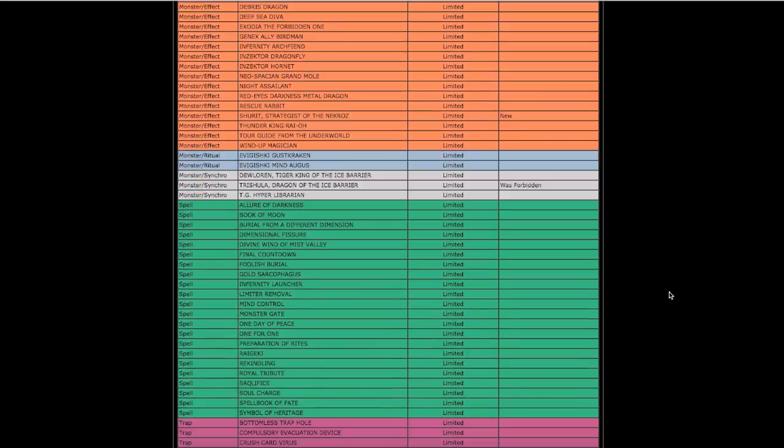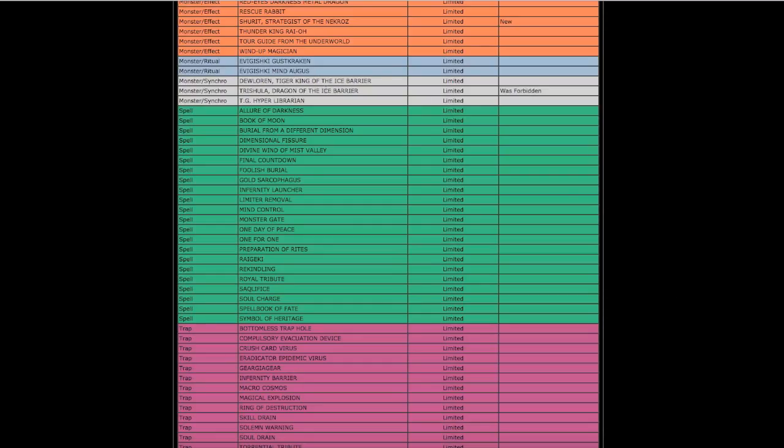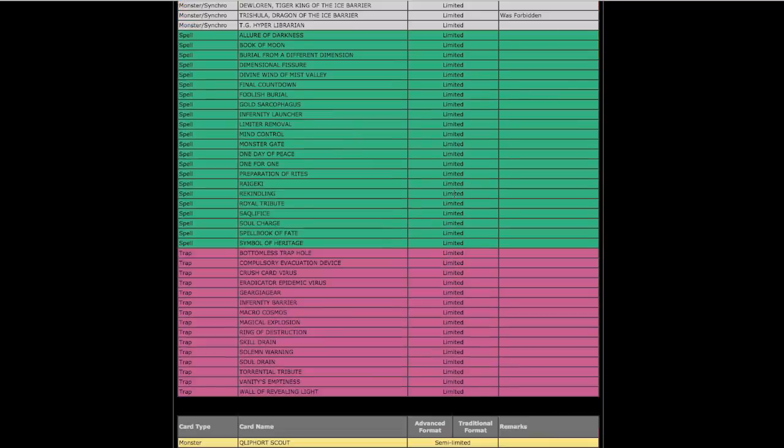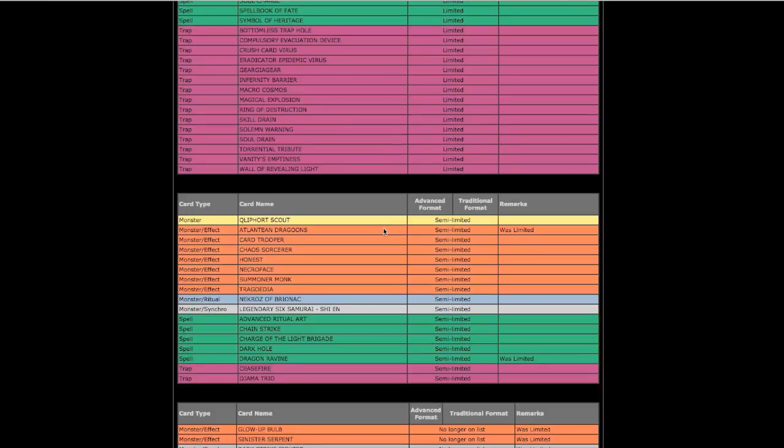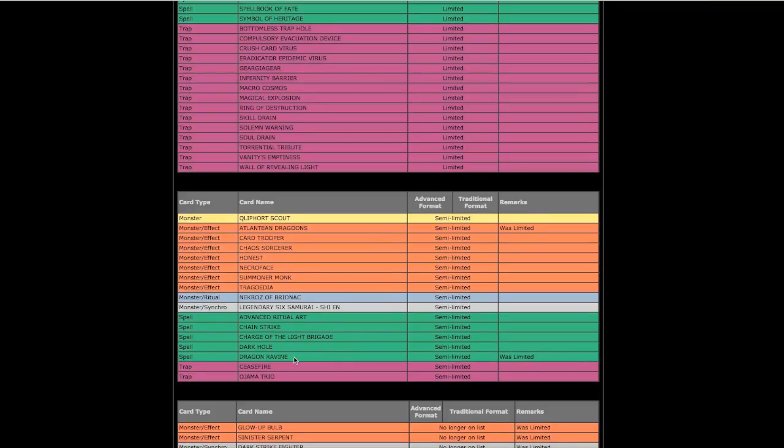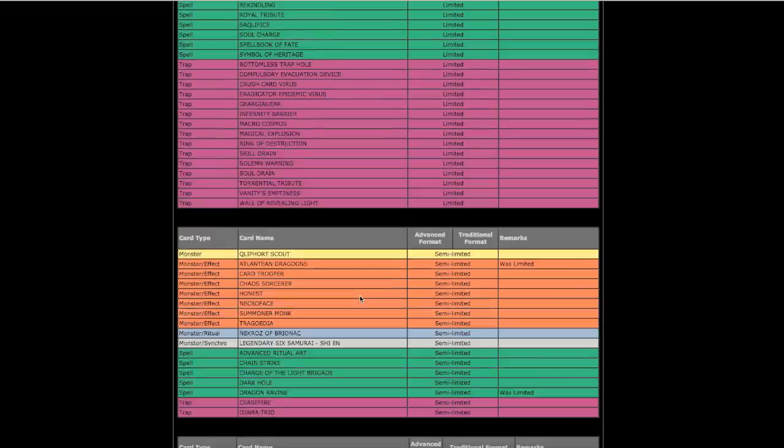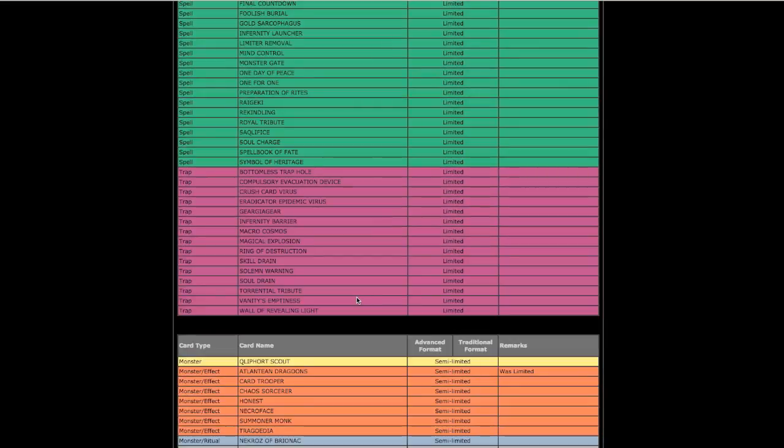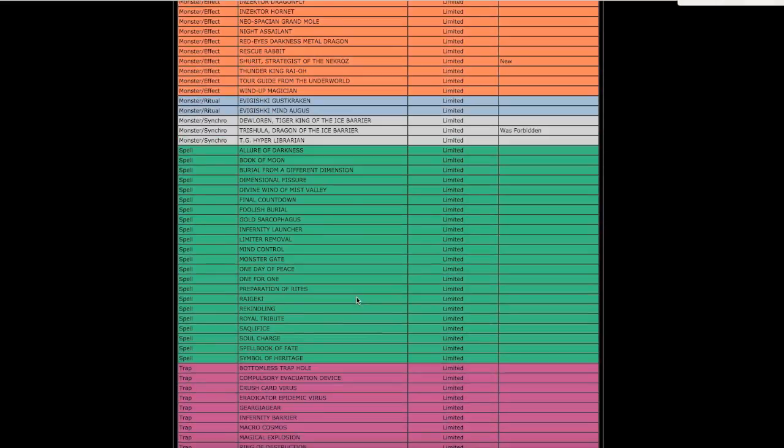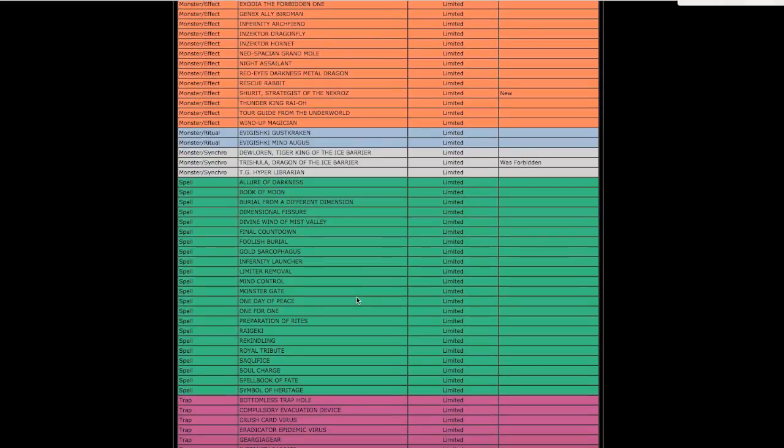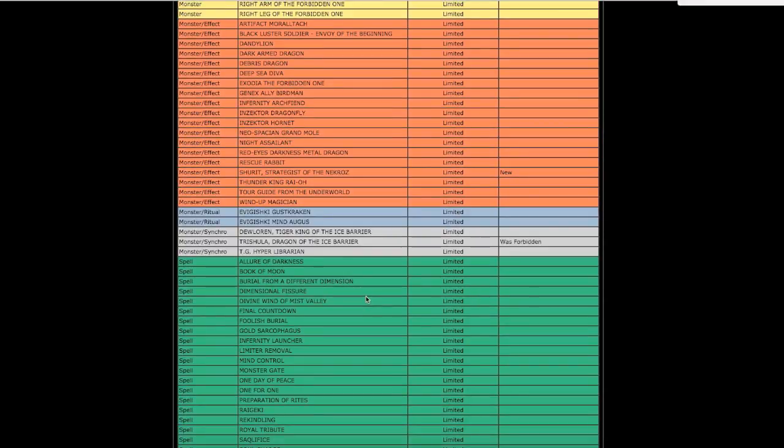In the end, whenever we're done talking about Shrit and you go down further on this list, Trishula here is at one, came back. Dragoons came back from being limited to now semi-limited, Dragon Ravine has made its comeback for Dragunities. We have Glow-up Bulb at three, Sinister Serpent errata'd, Dark Strike Fighter errata'd, Temple of the Kings errata'd, Exchange of the Spirit errata'd. I'm sorry, if you don't think this is a lazy ban list you're crazy. Most laziest ban list.